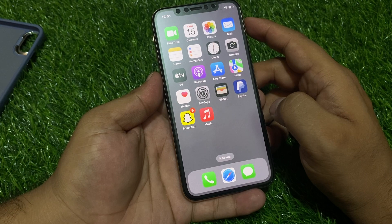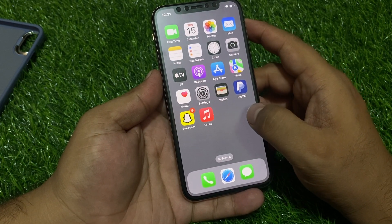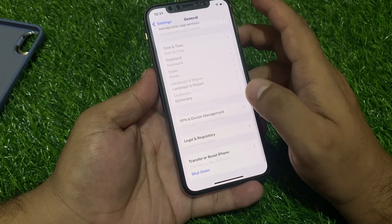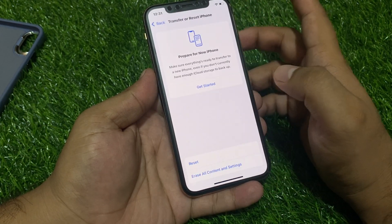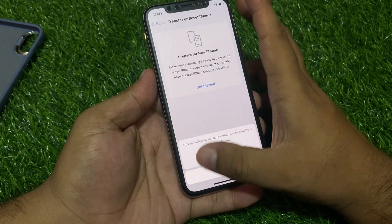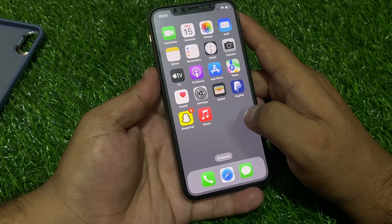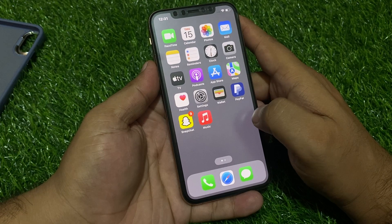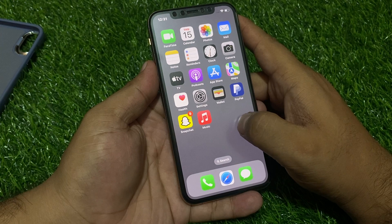If solution number two is not working, apply solution number three. Solution number three is Reset Network Settings. Tap on the Settings app, tap on General, scroll down to find Transfer or Reset iPhone, tap on Reset, then Reset Network Settings. Enter your iPhone passcode and confirm to reset network settings. After resetting your network settings, your AirDrop problem should be fixed.